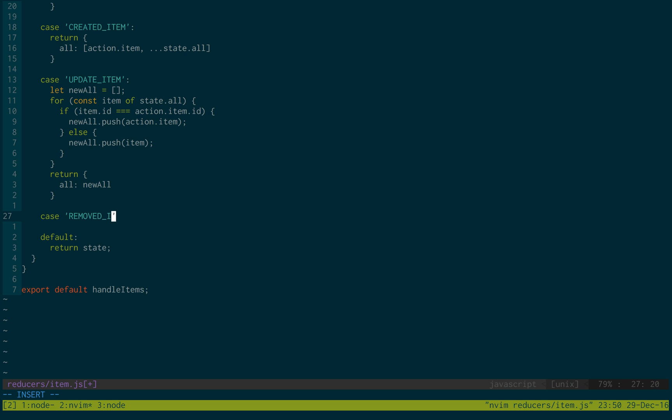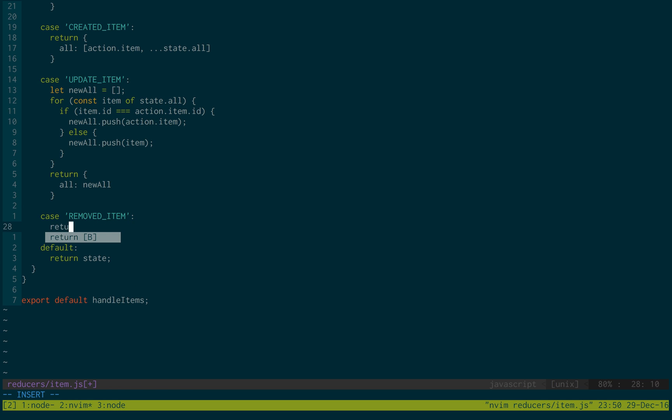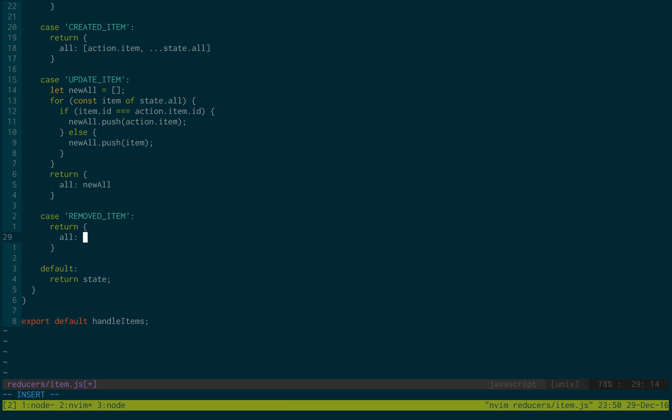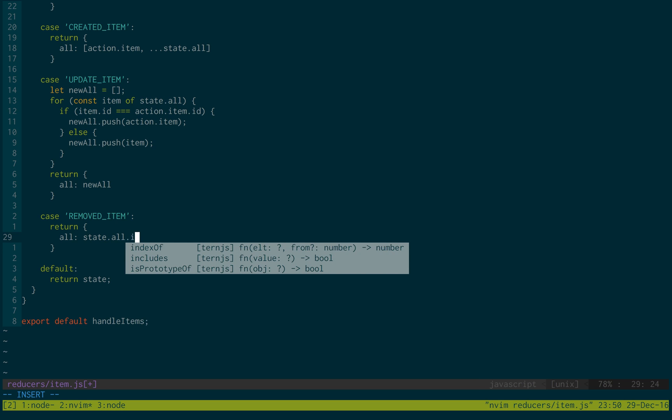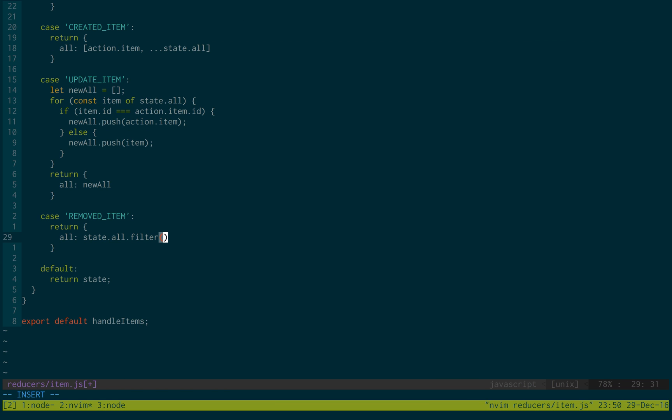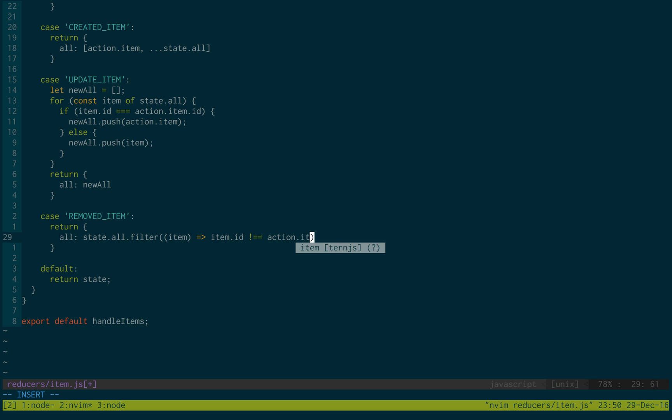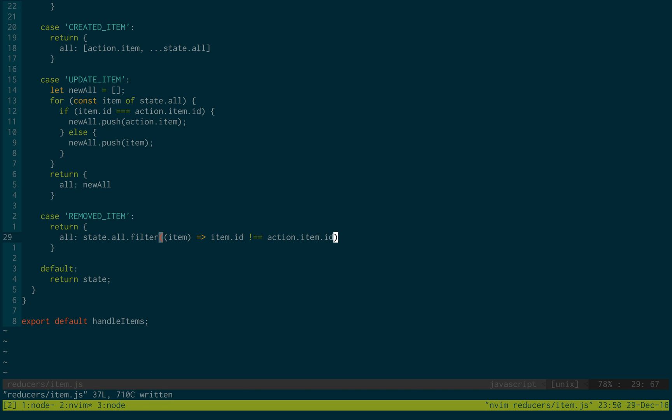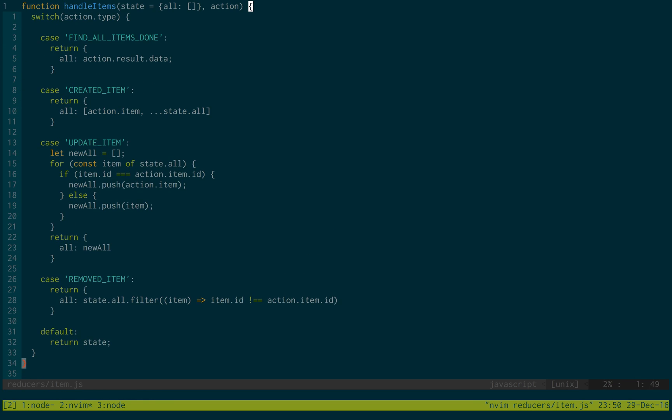And then remove the item. This is when we remove an item. Return all state.all.filter item where item.id is not equal to action.item.id. That looks good. And there's one small problem.